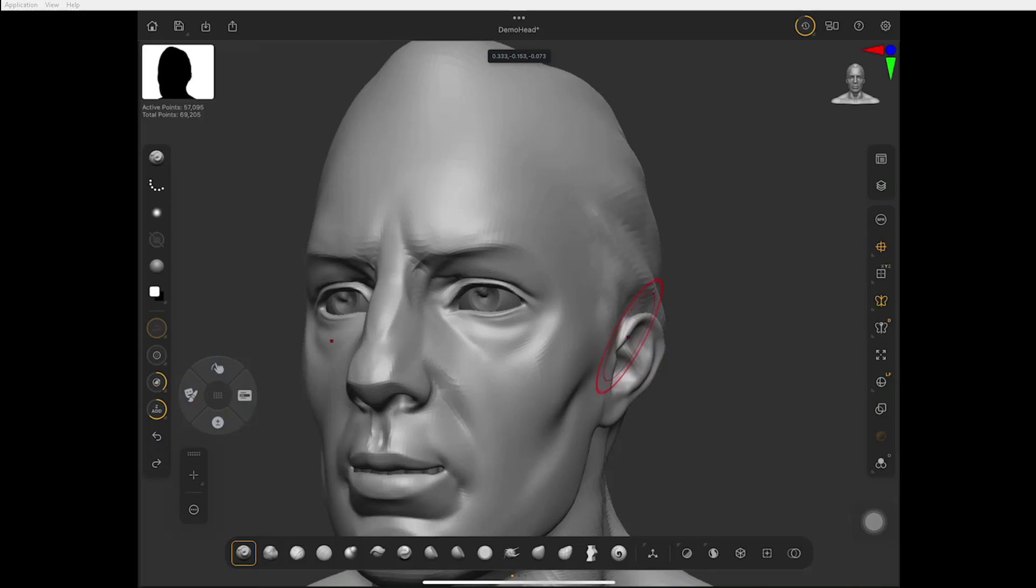Let me know in the comments below what you're thinking about ZBrush on iPad. I'm a big fan of it. I'm just loving it so far. Like and subscribe if you enjoy this video.